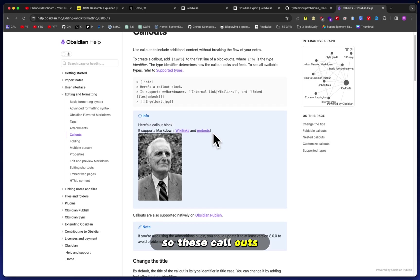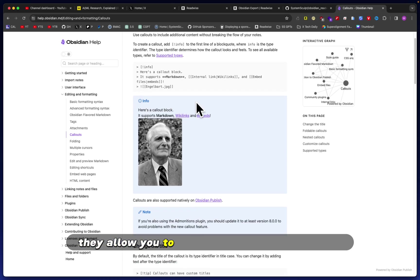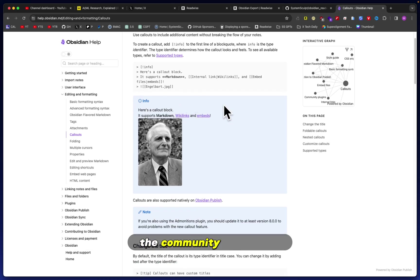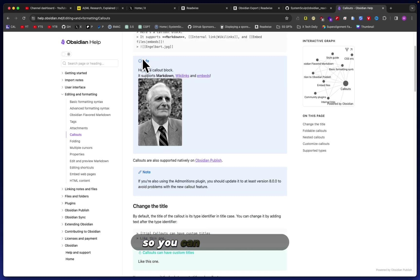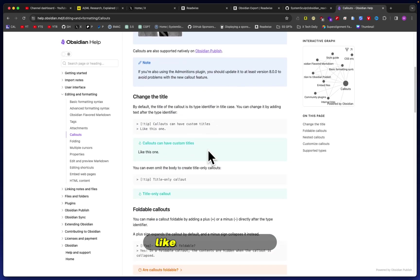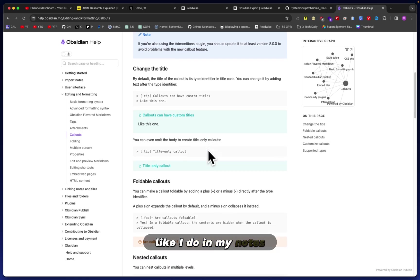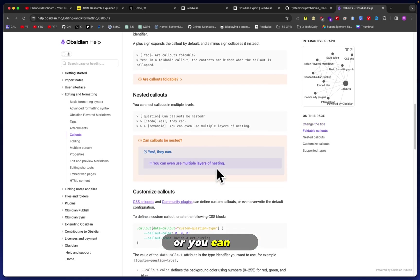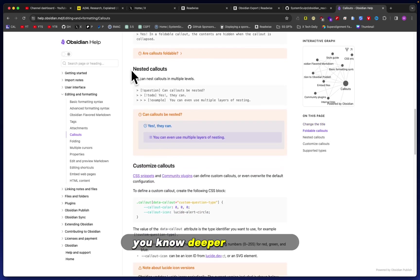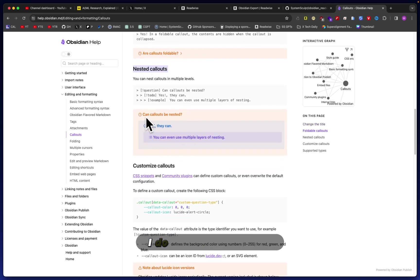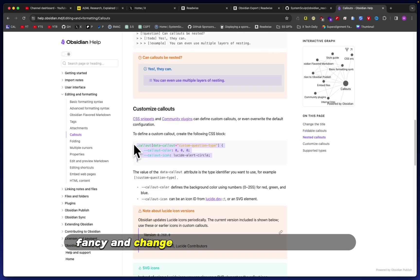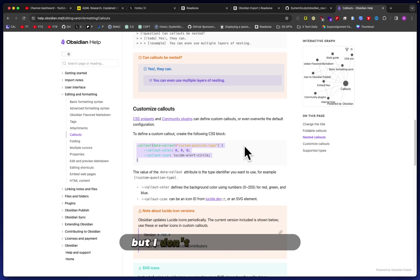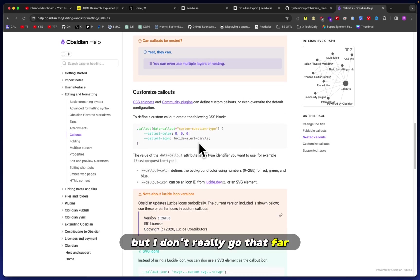These callouts allow you to do basically what Admonitions, the community plugin, did, but now it's built in. So you can do an info box like I do in my notes, or you can go deeper and create nested callouts. I do a one-nest callout. I believe you can also get fancy and change how everything looks with CSS, but I don't really go that far. Maybe I will in the future, who knows.